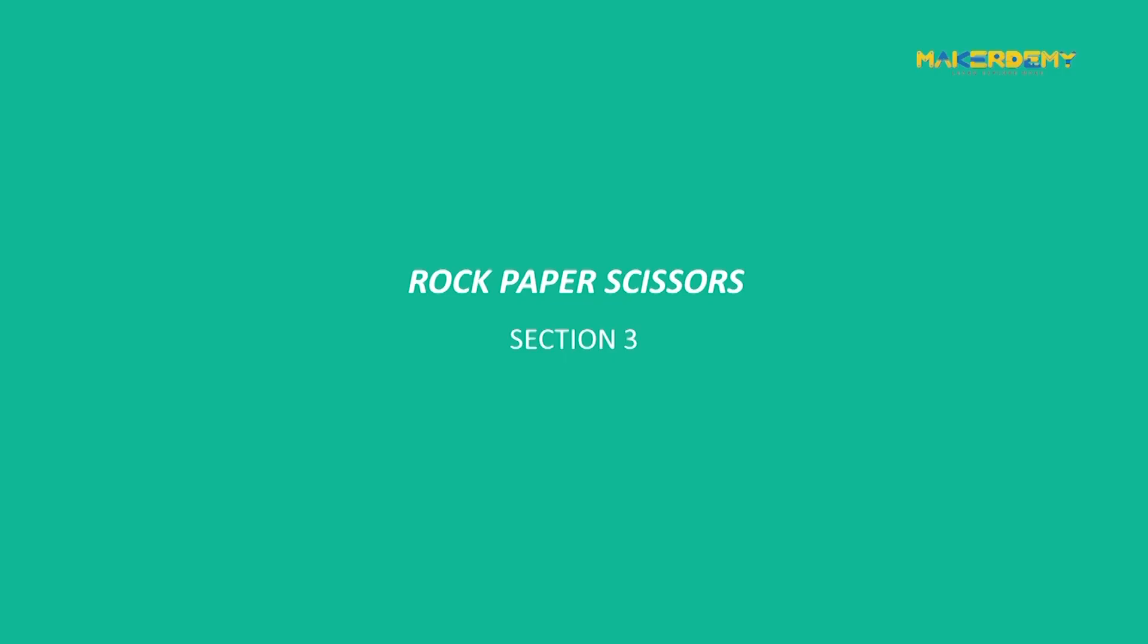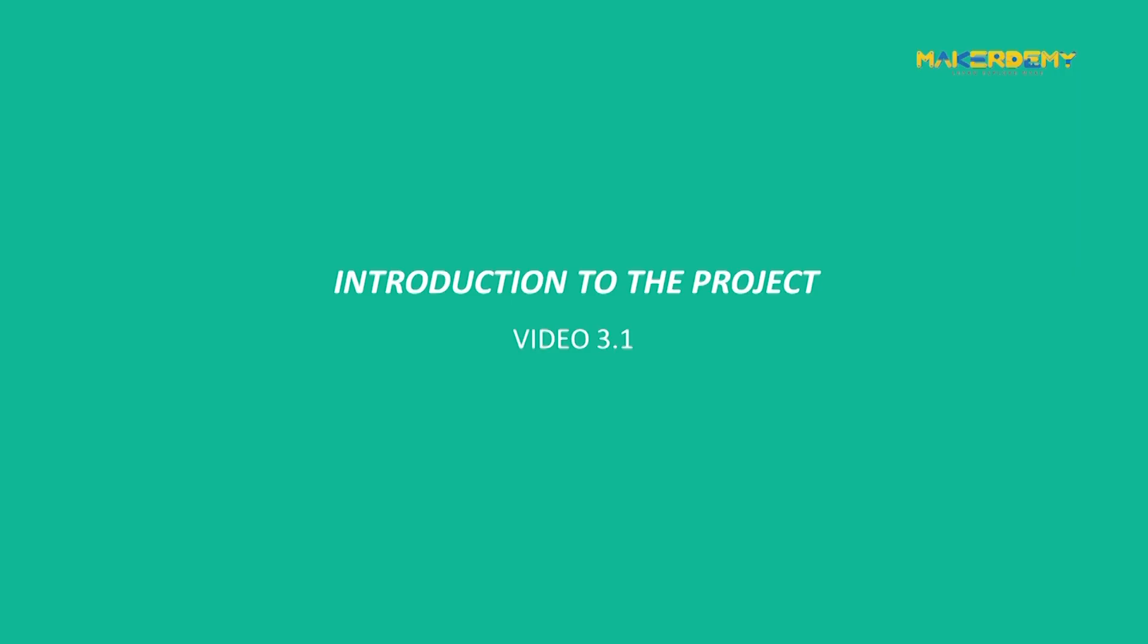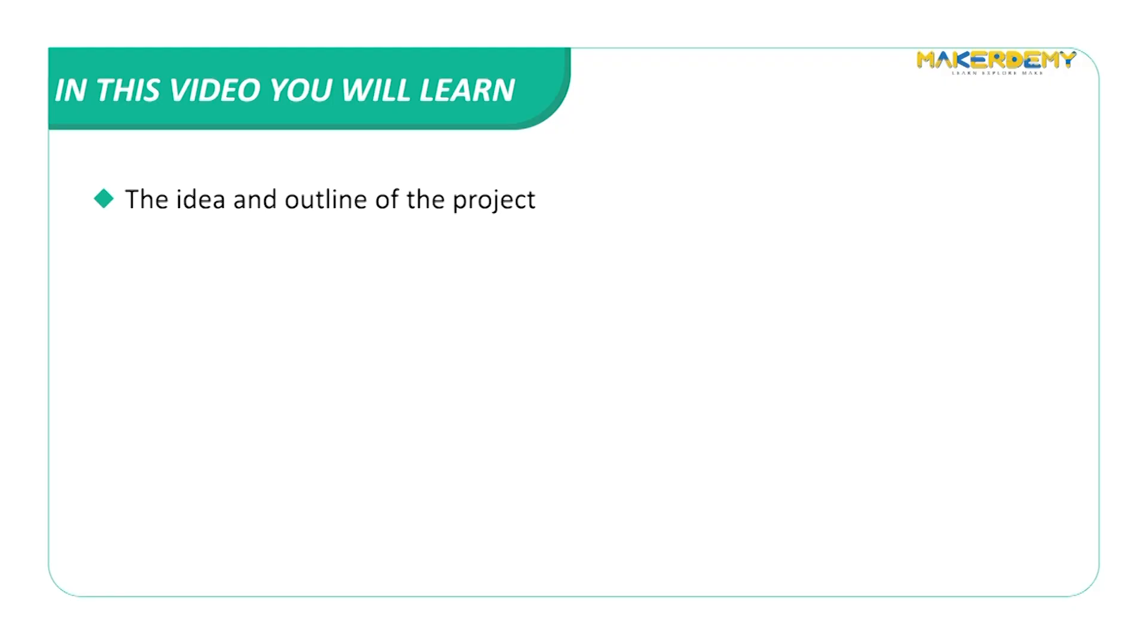Section 3: Rock, Paper, Scissors. In this section, we will be creating a game to play with Node-RED. Hmm, interesting, isn't it? Video 3.1: Introduction to the Project. In this video, we will look at the idea and outline of our project.